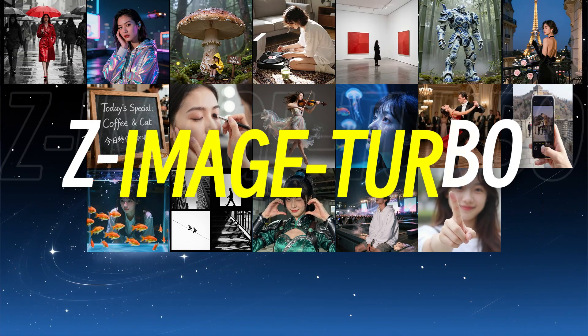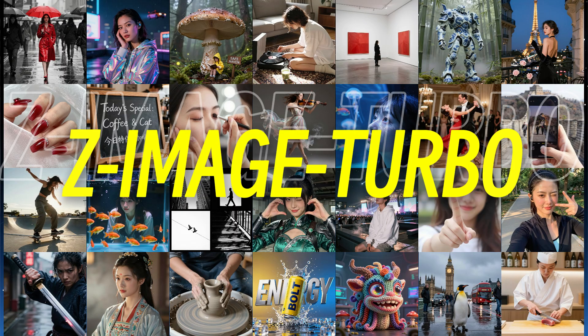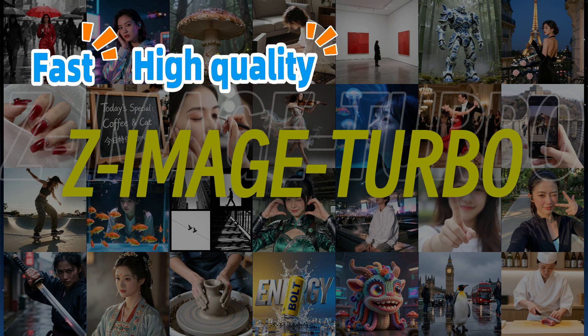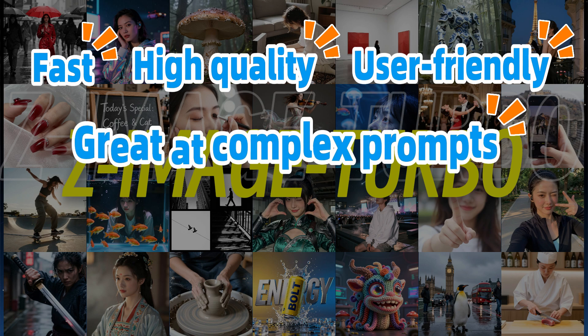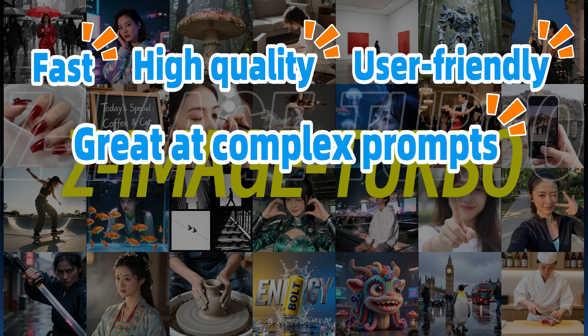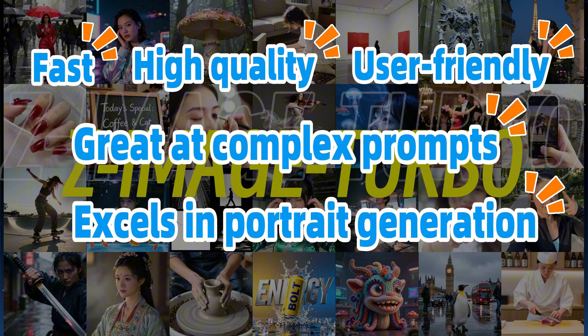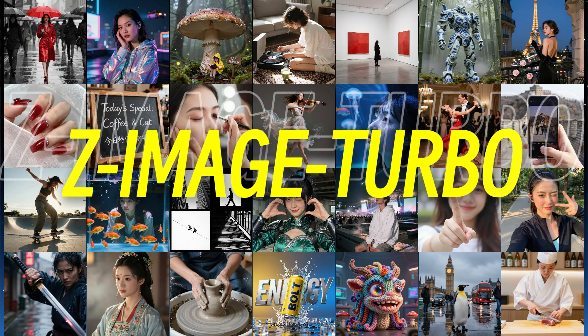That concludes the demonstration section. By now, you should be clear about this model's features. Fast speed, high image quality, low entry barriers, good understanding of complex prompts, and exceptional portrait generation performance. With relatively few parameters, this model is suitable for most scenarios, and is especially recommended as a first-choice model for users new to AIGC. All right. That's it for today's video. The models, plugins, and workflows mentioned are all linked in the description below. Feel free to get them if you need. See you next time.